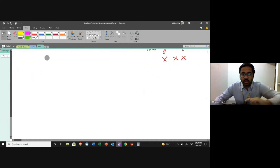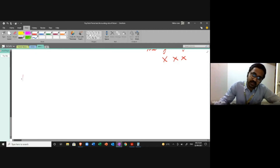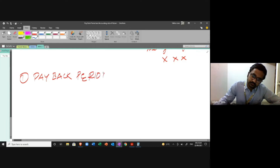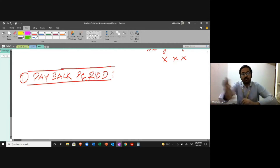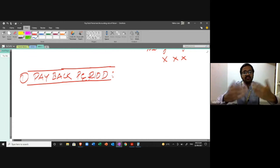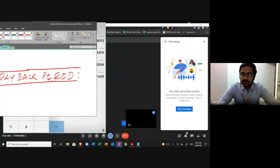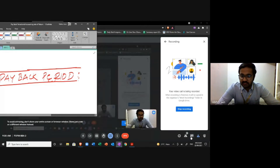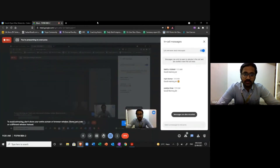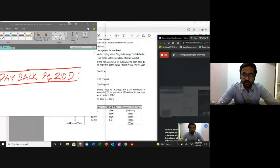The first topic in today's class is payback period. I'll give you an example to think about. I have the chat box open, so if you want to respond or ask anything, feel free to use the chat.